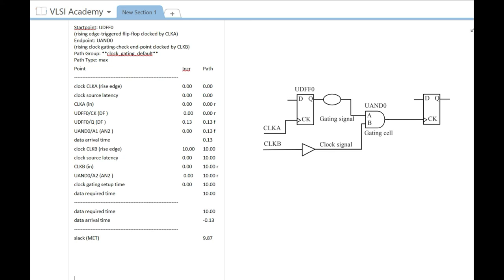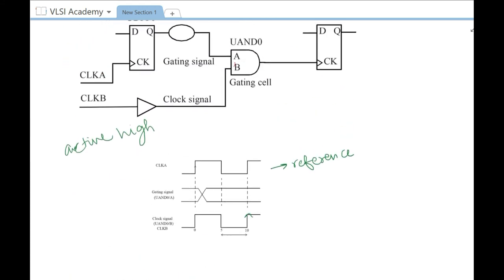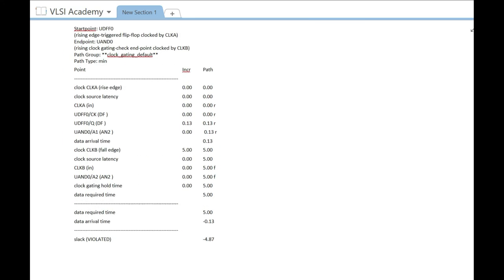Now let us look at the hold check for the clock gating path. For an active high clock gating hold check, the gating signal should change only after the falling edge of the clock. This is because for positive edge triggered logic, the rising edge of the gating signal should occur only during the inactive period of the clock. So for hold, the active edge becomes the falling edge, and you will check hold at this falling edge.